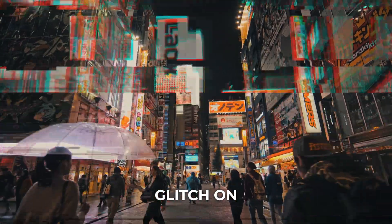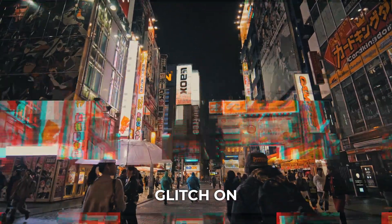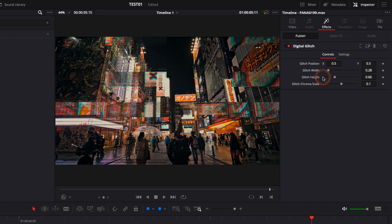So make your modification with the glitch width, the glitch height, the glitch chroma scale, and the position and then that pattern is going to repeat itself.